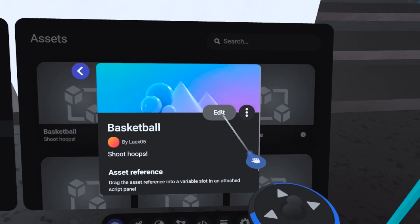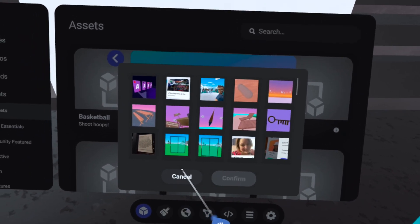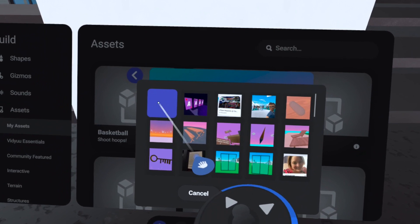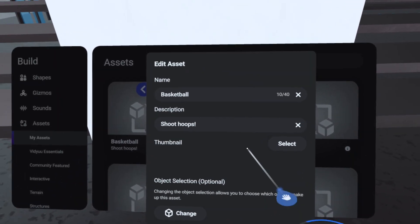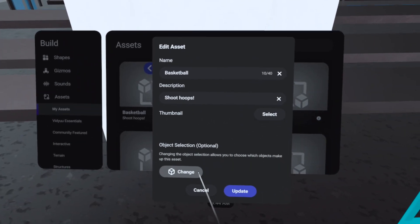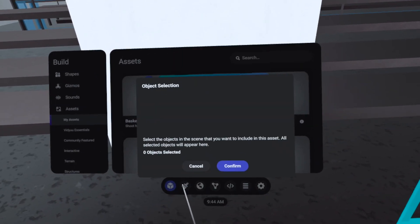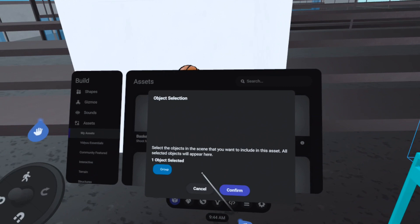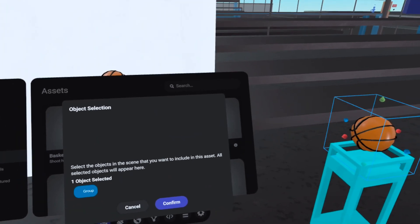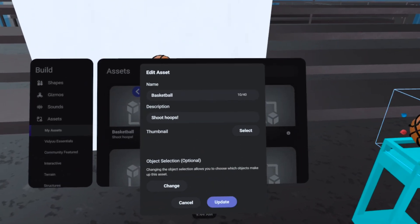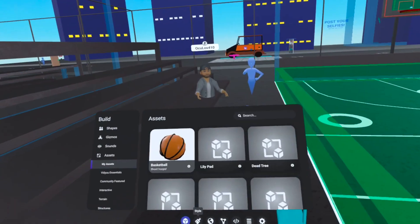Once the photo finishes saving, a card will appear and you can inspect the photo. We'll go back into build mode, open the asset library menu, and select the info icon on our basketball. From there we click edit, then select a thumbnail. It may not appear immediately — just click cancel, click select again, and there it is. Click confirm, and now we've got our basketball thumbnail in the asset library.